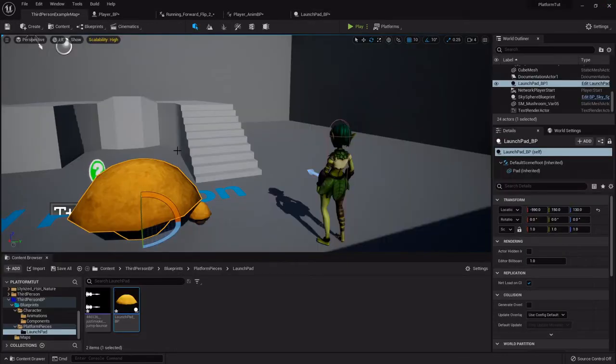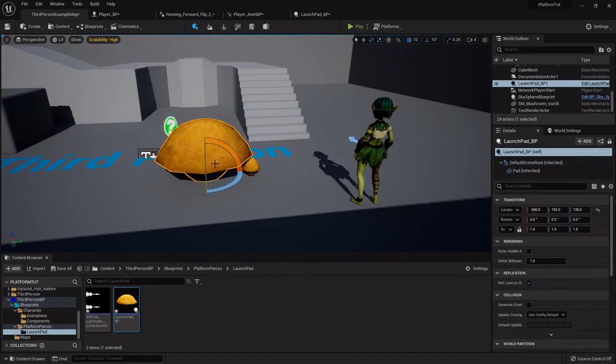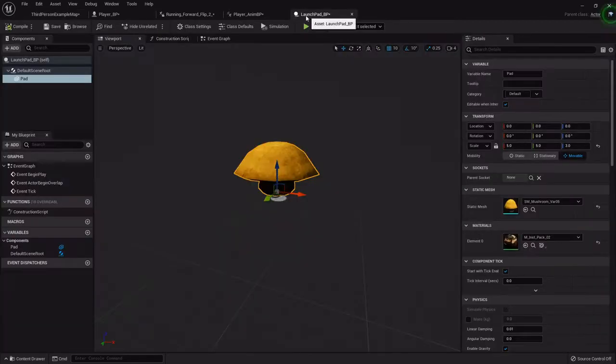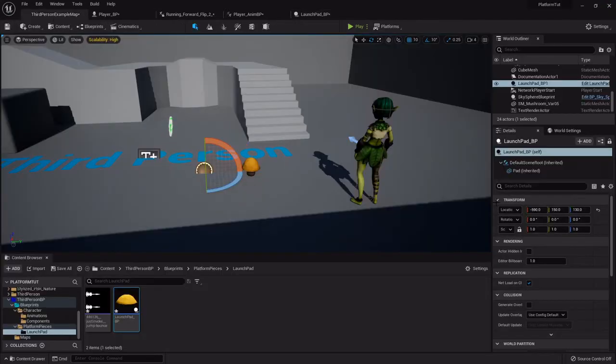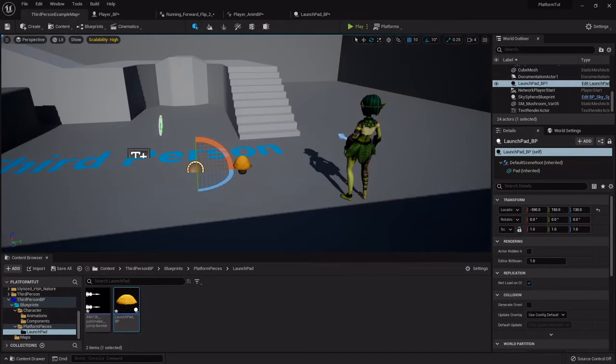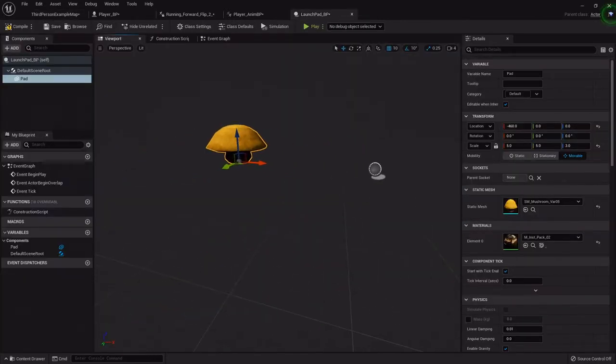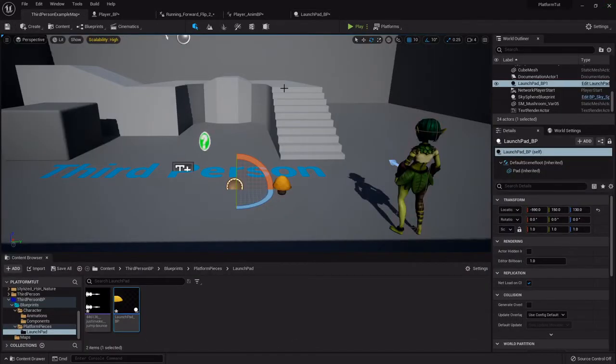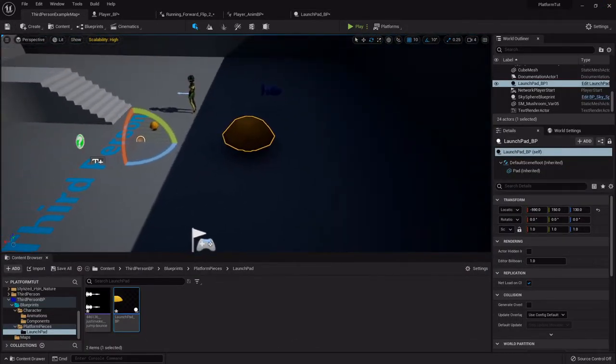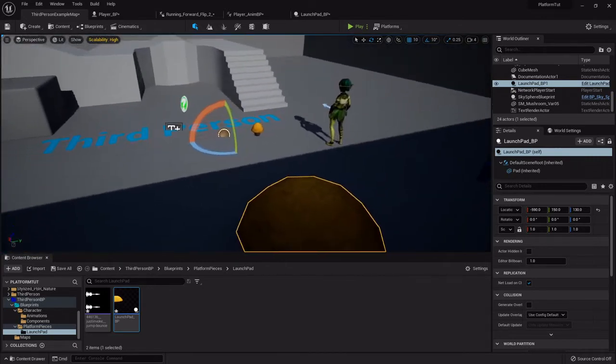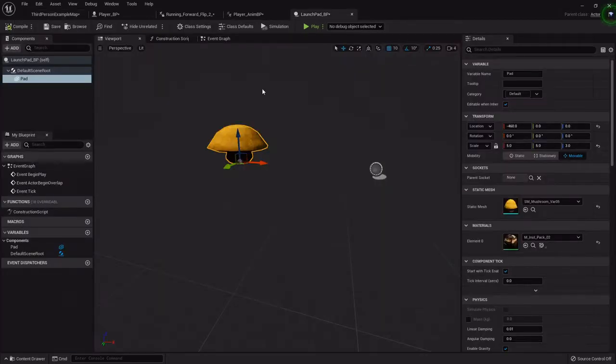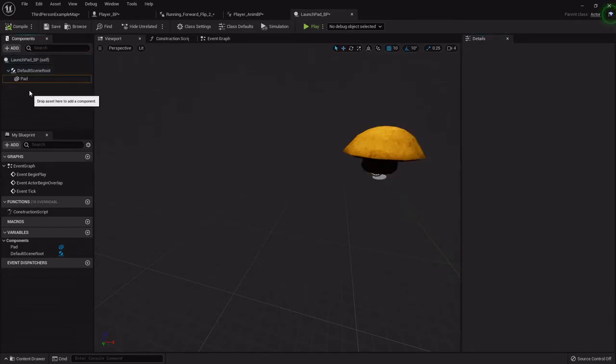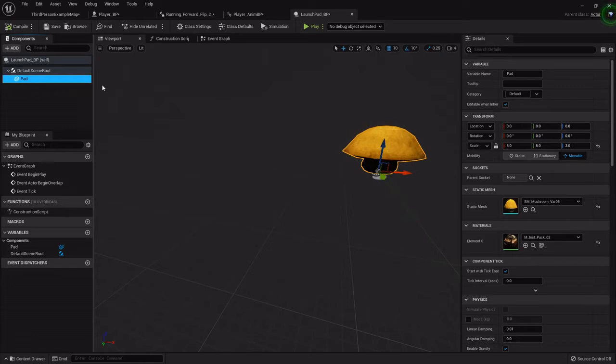It will move the mesh, but the blueprint actor will still be in the same place. So you see the location negative 591, 51, 30. If I move this in here and then compile, it still has the same... even though... Oh, I didn't hit compile. I did hit compile. Where'd you... Oh, he was hiding under the camera. So the actor is still in the same place, but the pad has moved. But we want it just centered, so I'm going to put it back to zero.